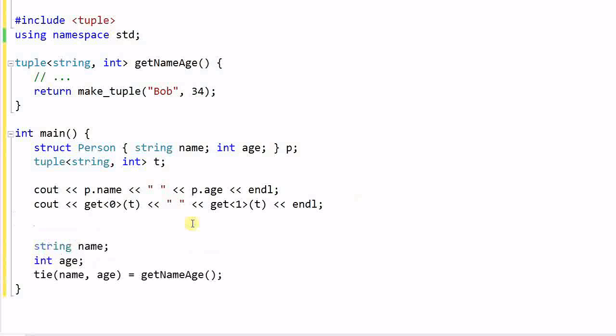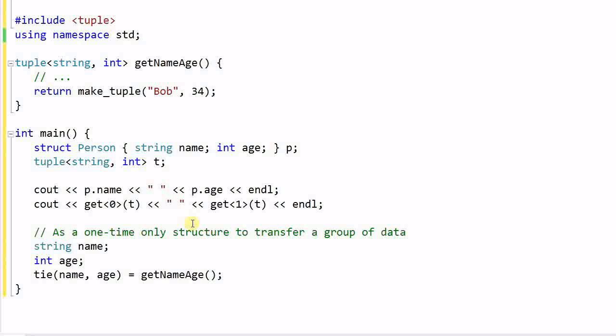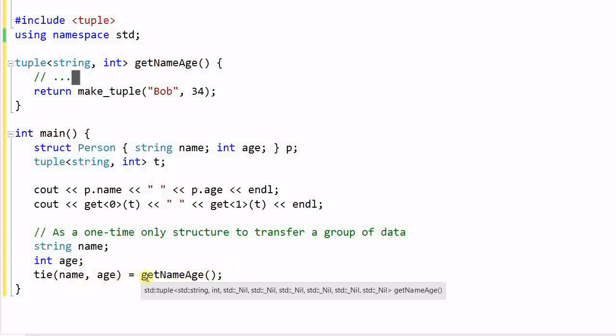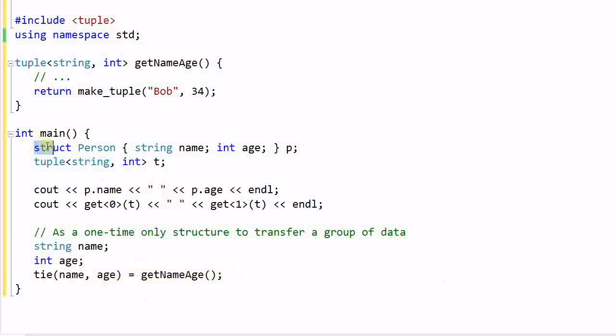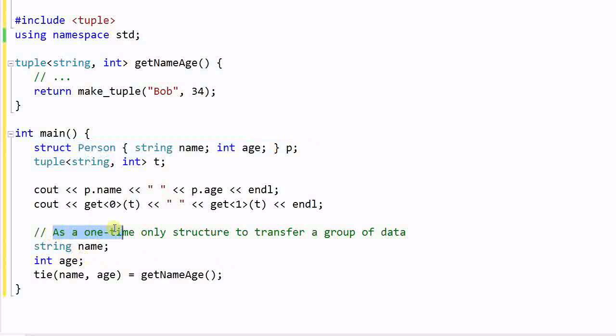So in this case, a tuple is convenient as a one-time-only structure to transfer a group of data. If the only purpose of grouping name and age together is to return the two values from this function, and this kind of grouping will not be used in any other places, then using tuple can save us the hassle of defining a dedicated structure only for this purpose. So tuple is a convenient utility as a one-time-only structure to transfer a group of data from one place to another. This is the most important functionality of tuple.